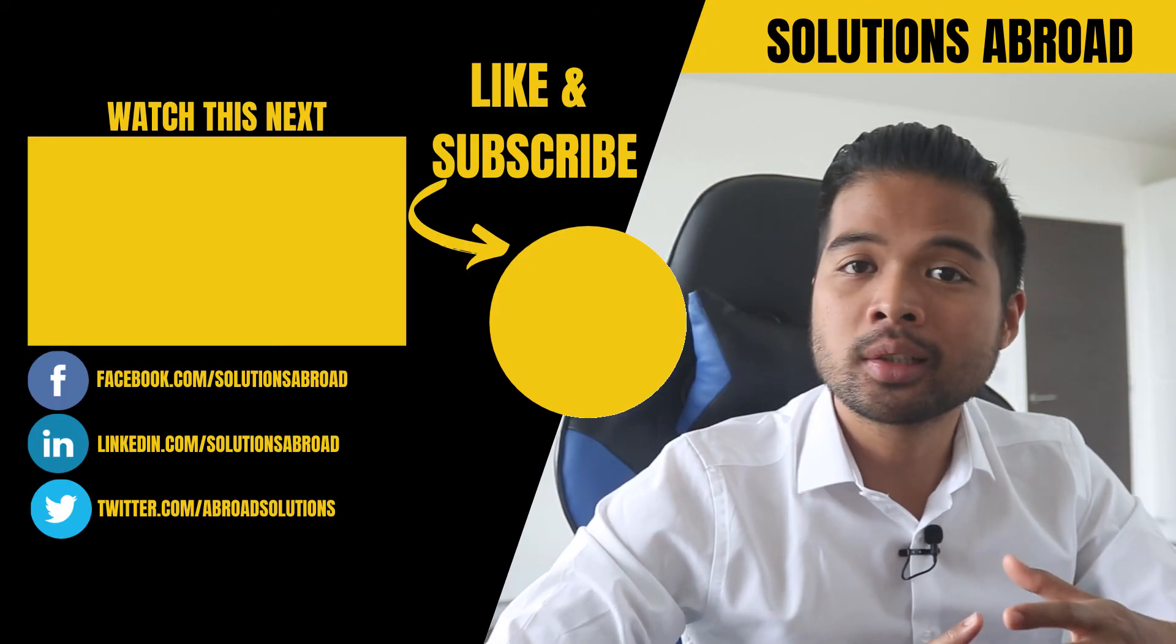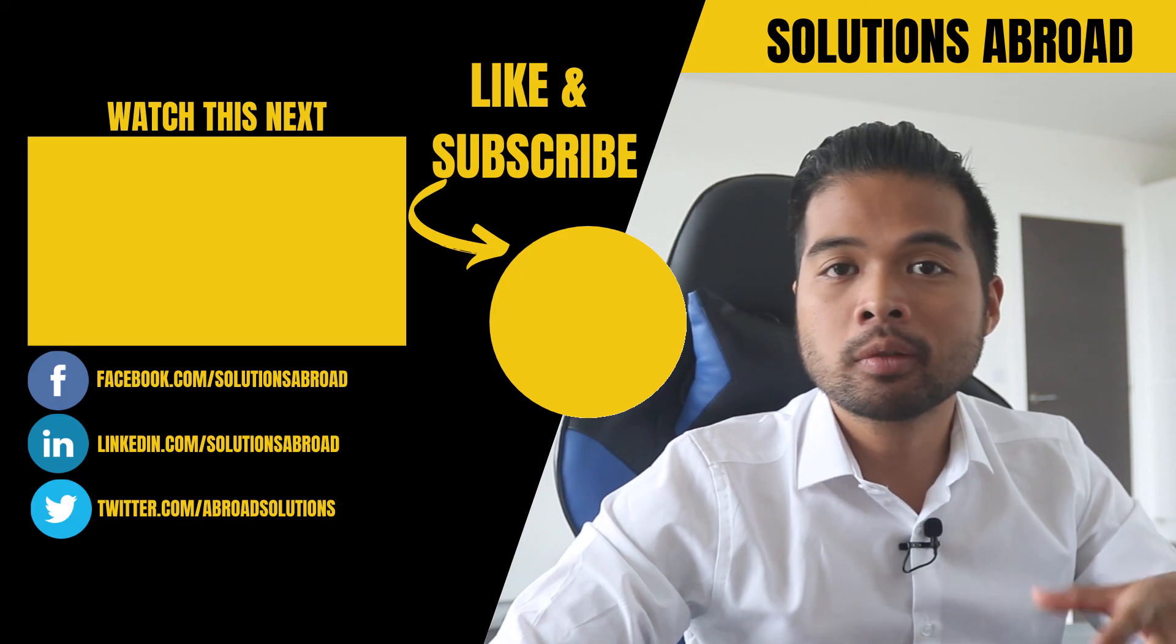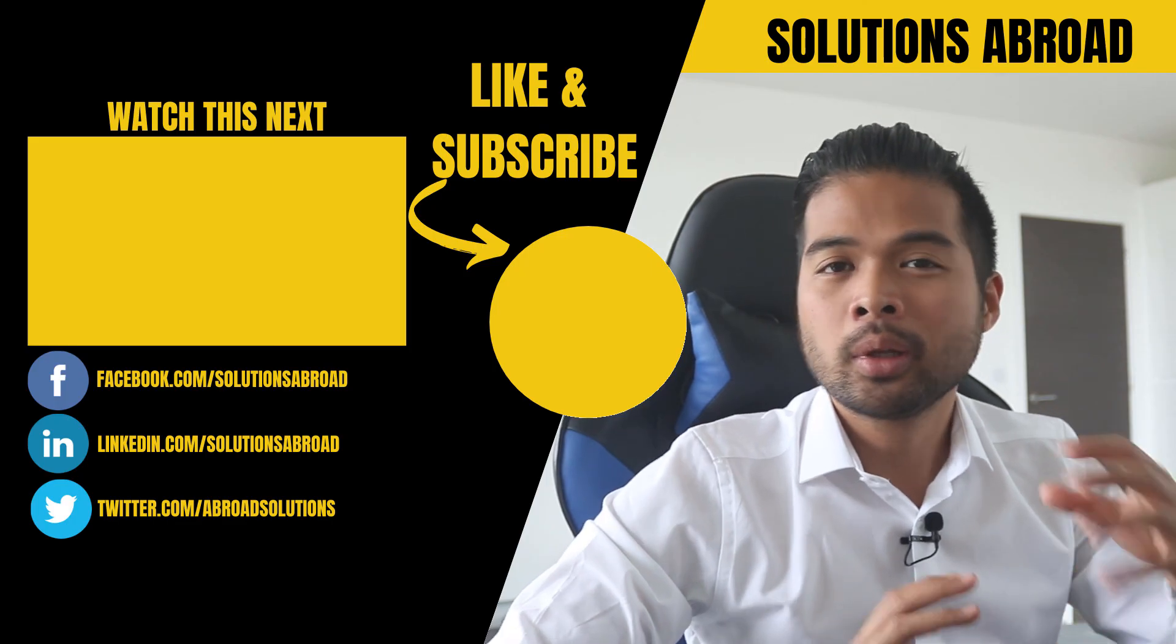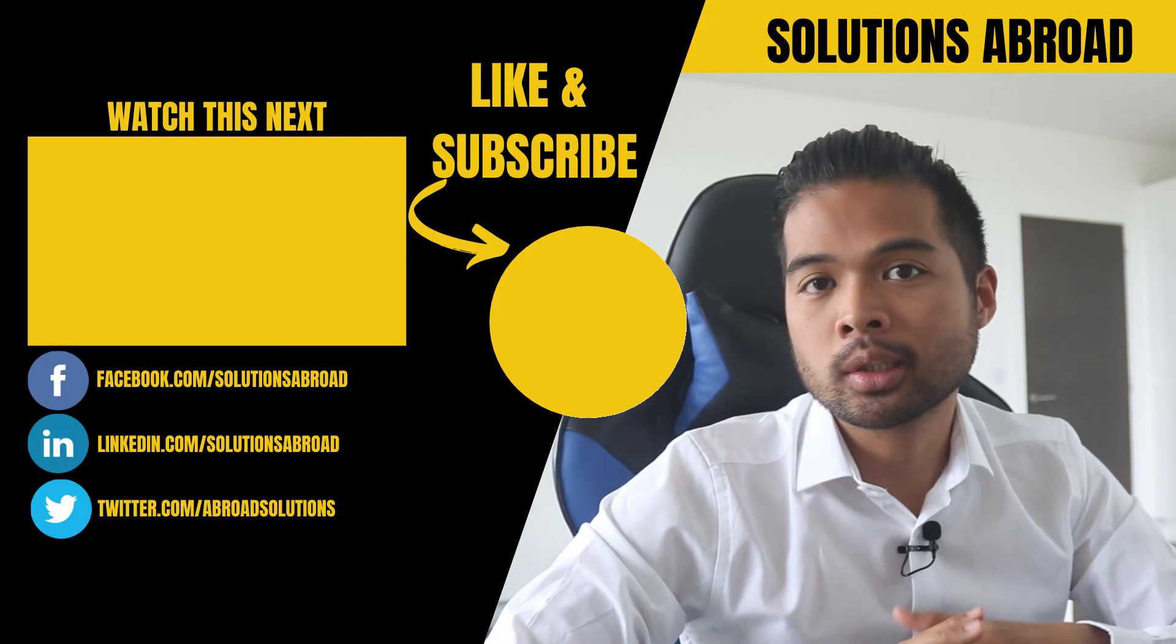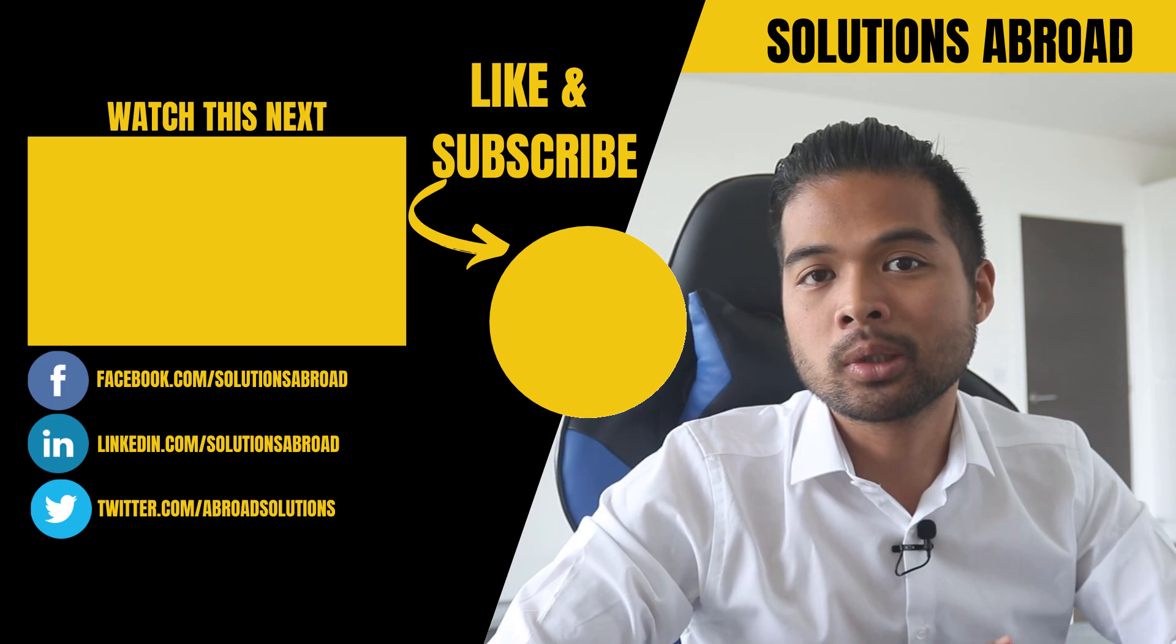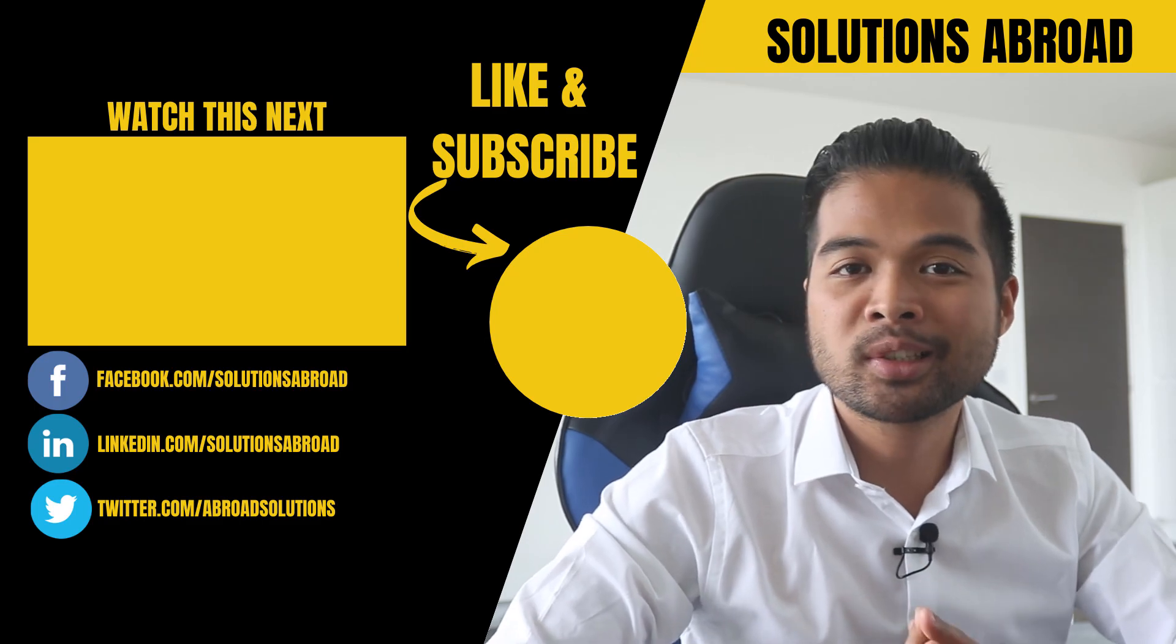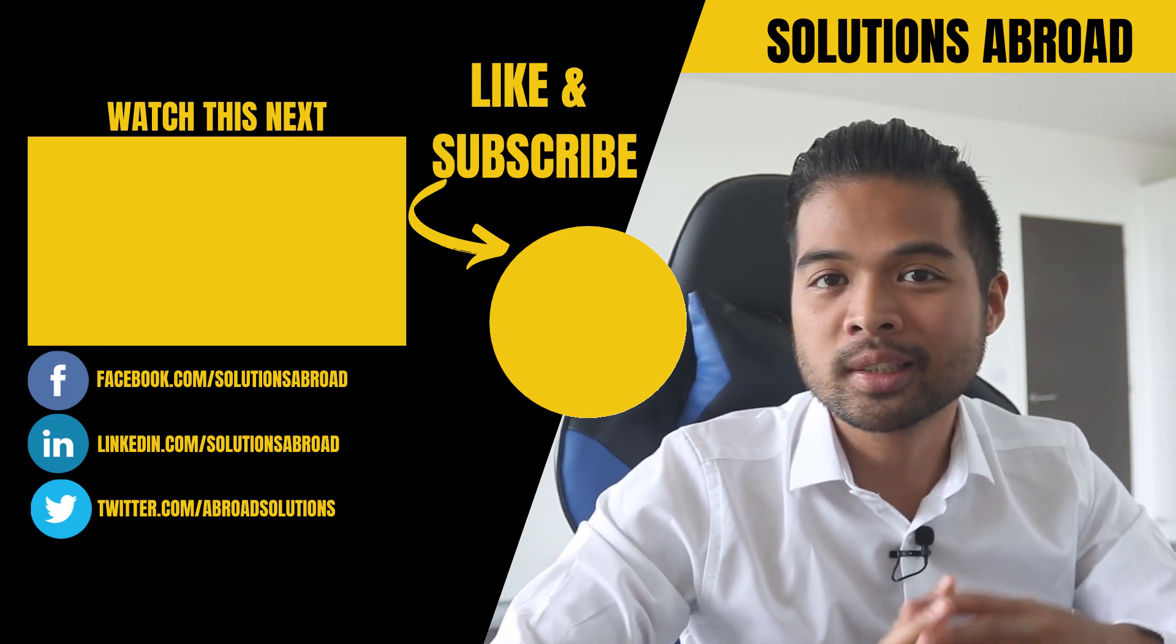And that's really it for this video. I hope it helped you understand how easy it is to sign up and create a Power BI service account without having a work email address at all. Leave a like in this video if it helped you. It's the best way to let me know that you enjoy this type of content.